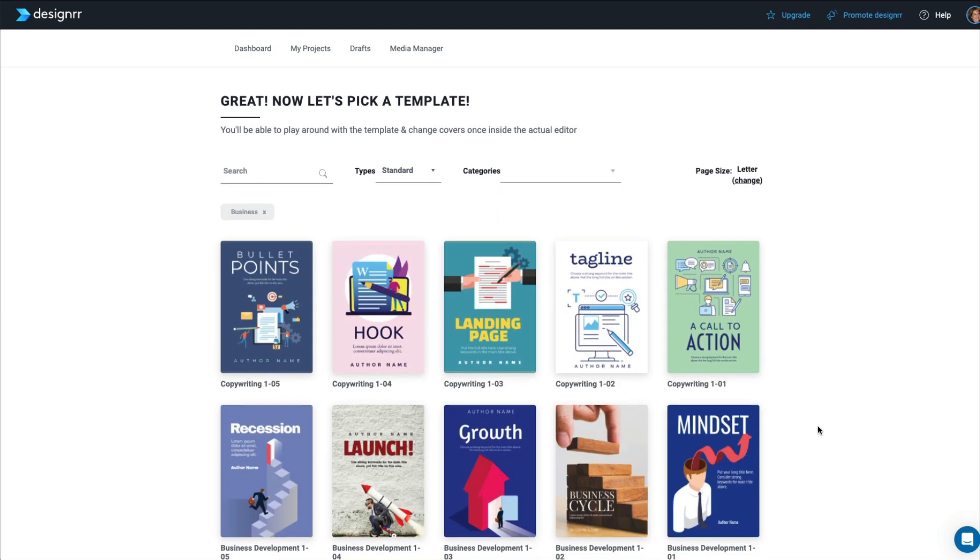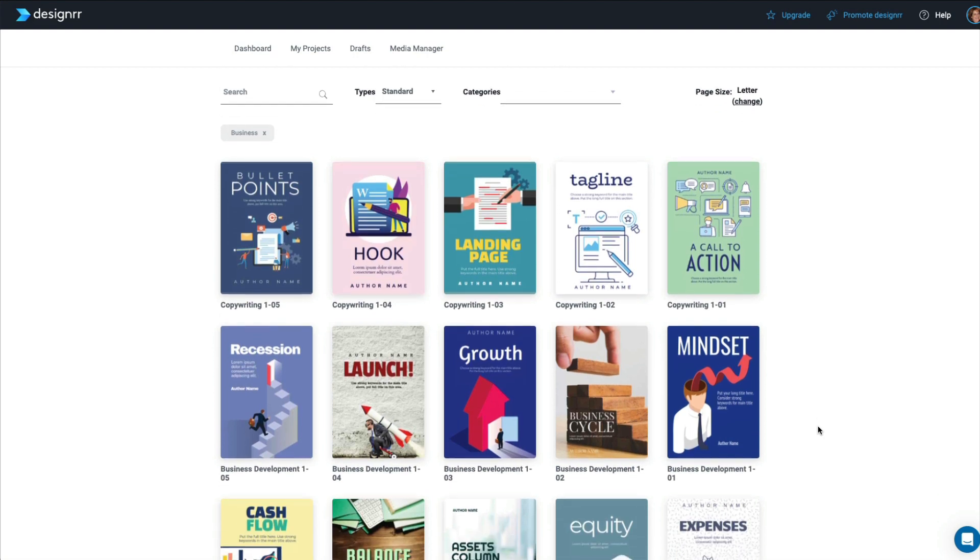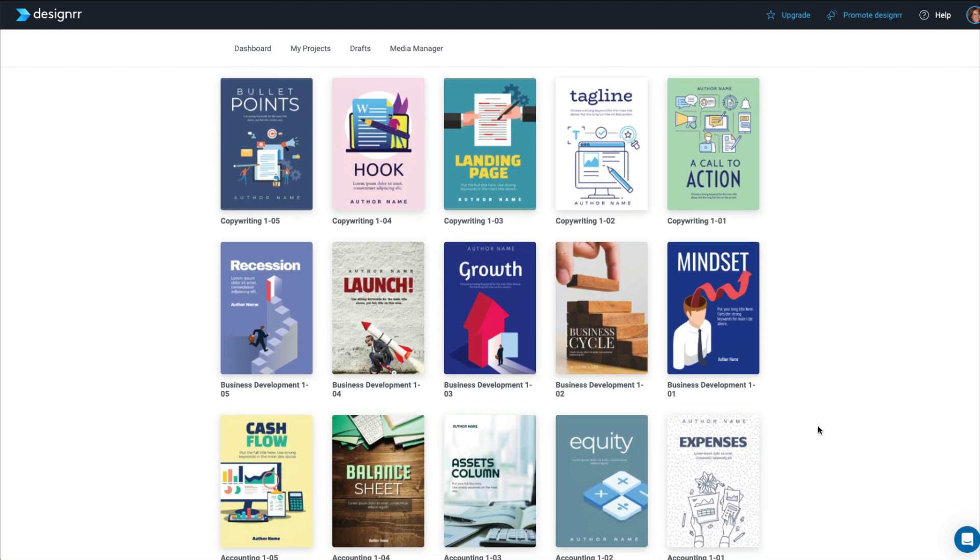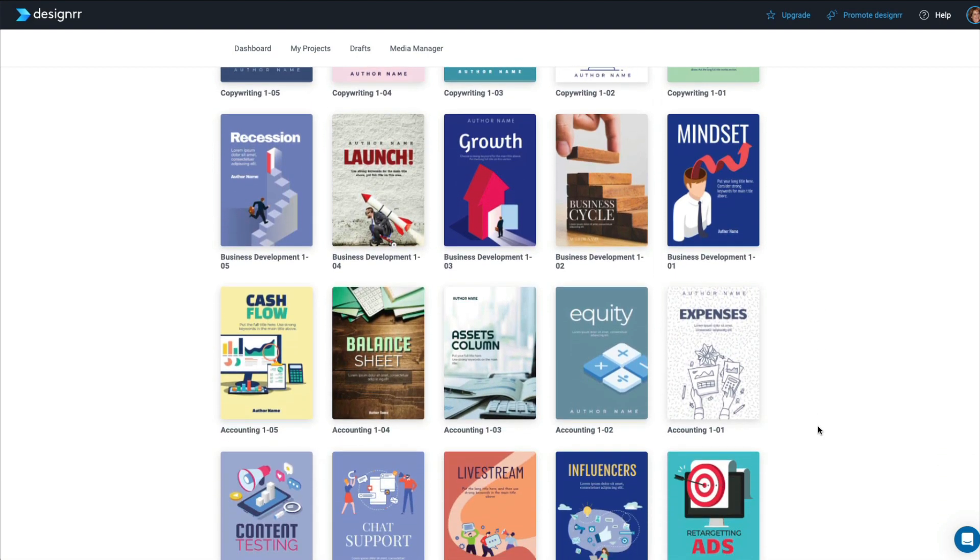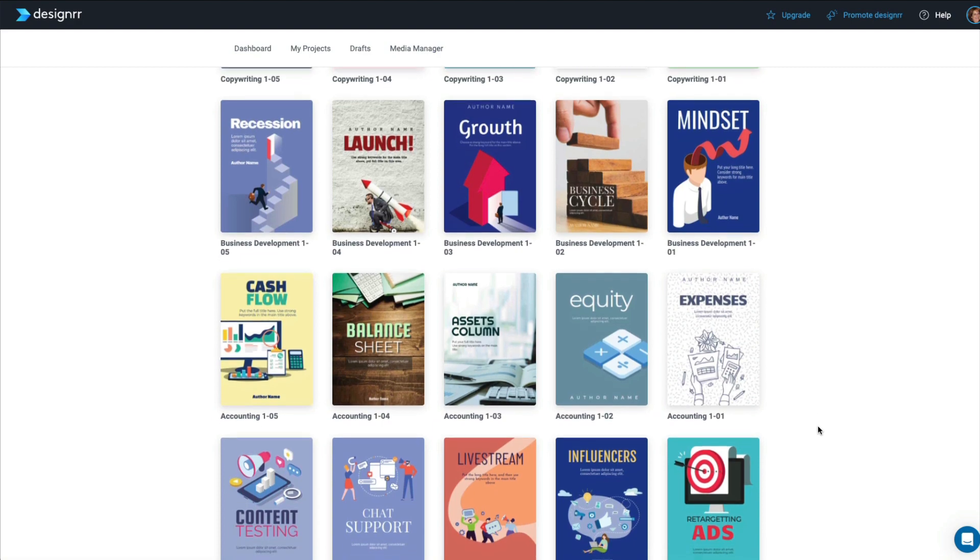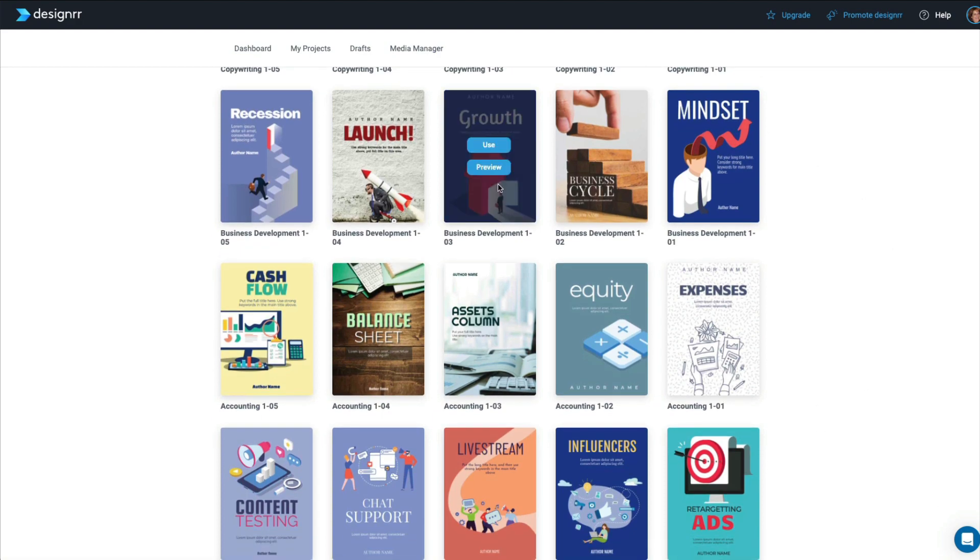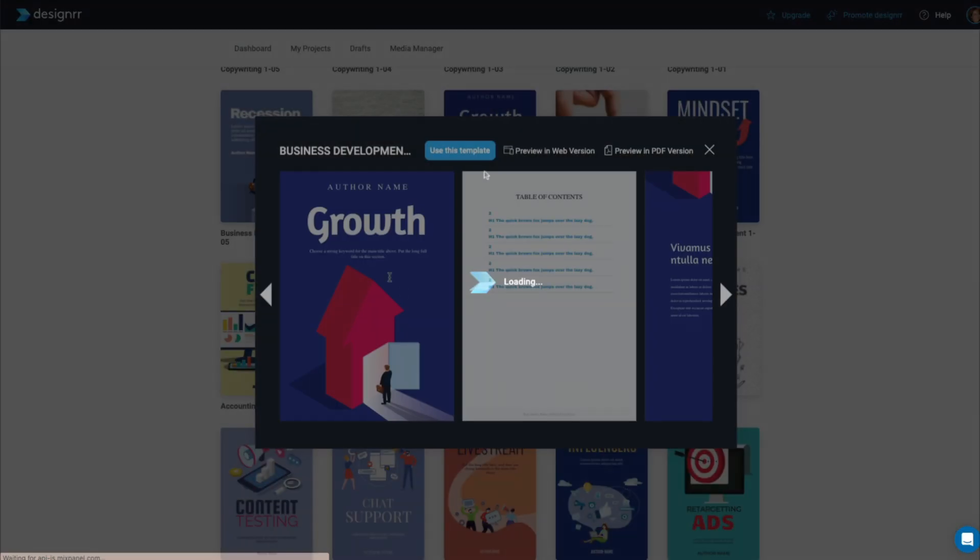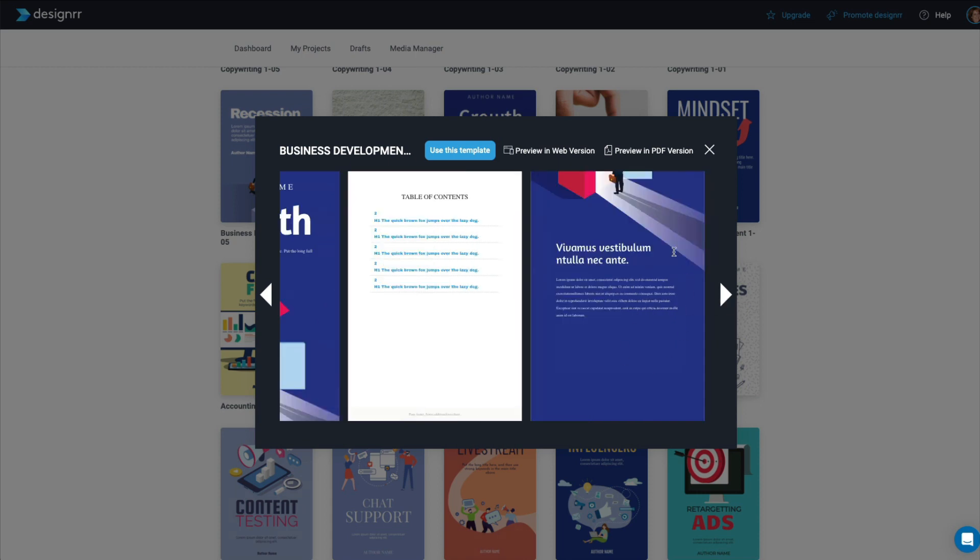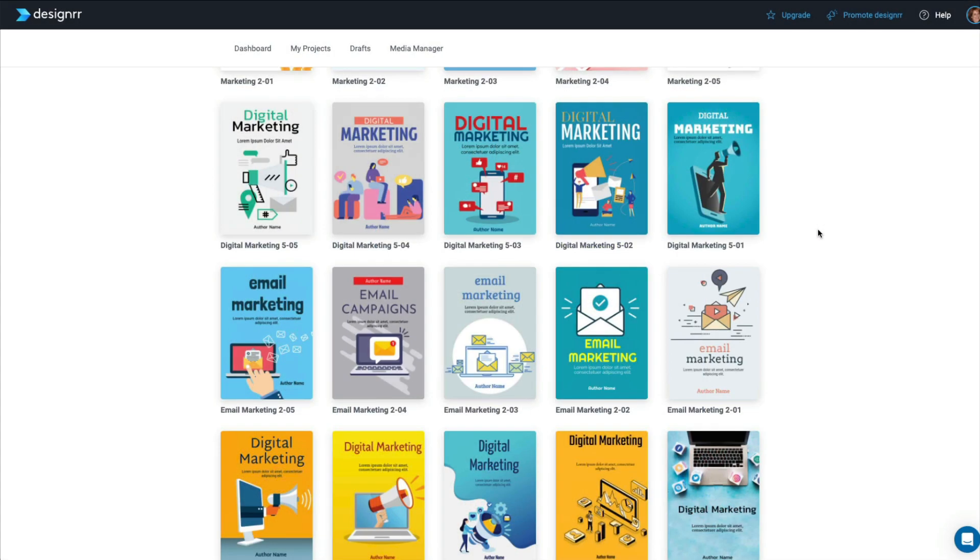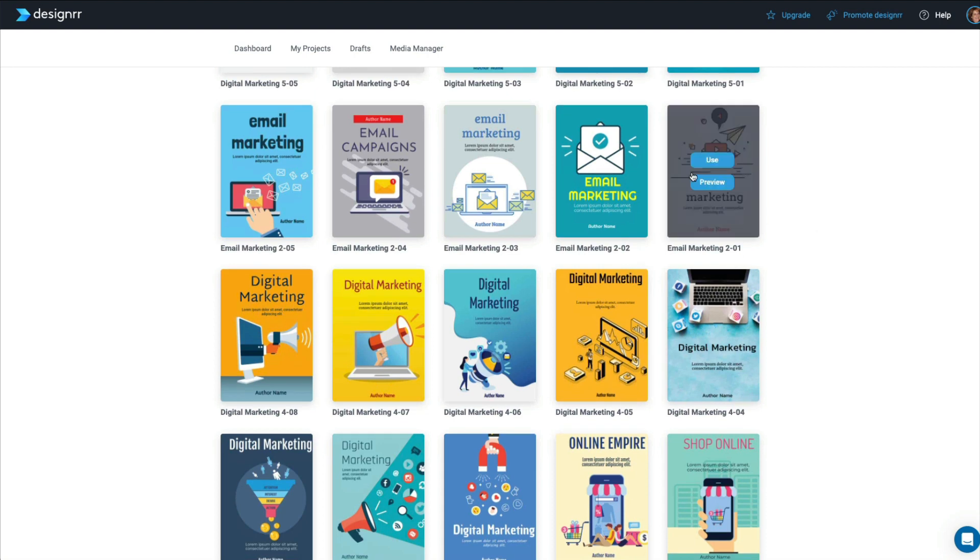But in my case, I'm going to pick business and apply. And this is everything that came up. So now it's just a matter of choosing the template that you like. And if you want to see what they look like inside, you would click on Preview. And it gives you a quick view of what the cover page would look like, what the pages inside would look like, and then your final back cover.